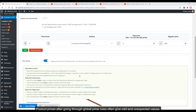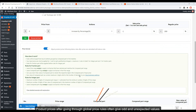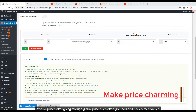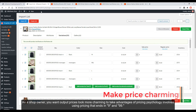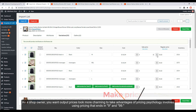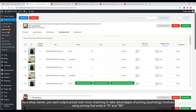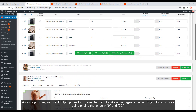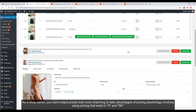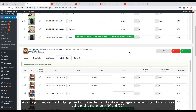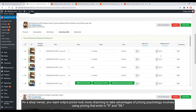Product prices after going through global price rules often give odd and unexpected values. As a shop owner, you want output prices to look more charming, to take advantage of pricing psychology — which involves using pricing that ends in $9.99.